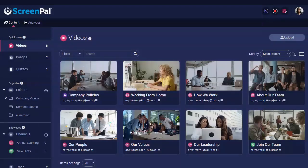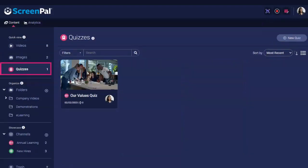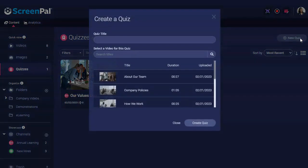To begin creating your quiz, head to your content library and click Quizzes. Next, click New Quiz.